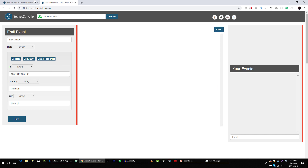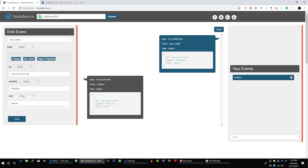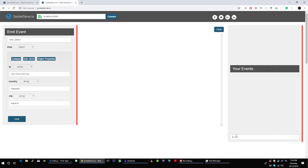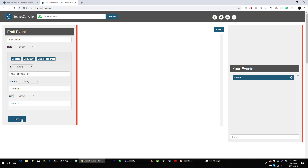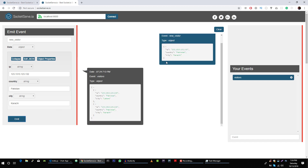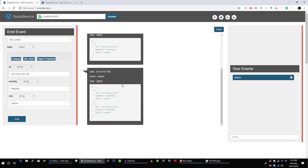We are listening for the visitors event here. Let's listen again for the visitors event. Now let's emit again — we are getting updated visitors here and here.